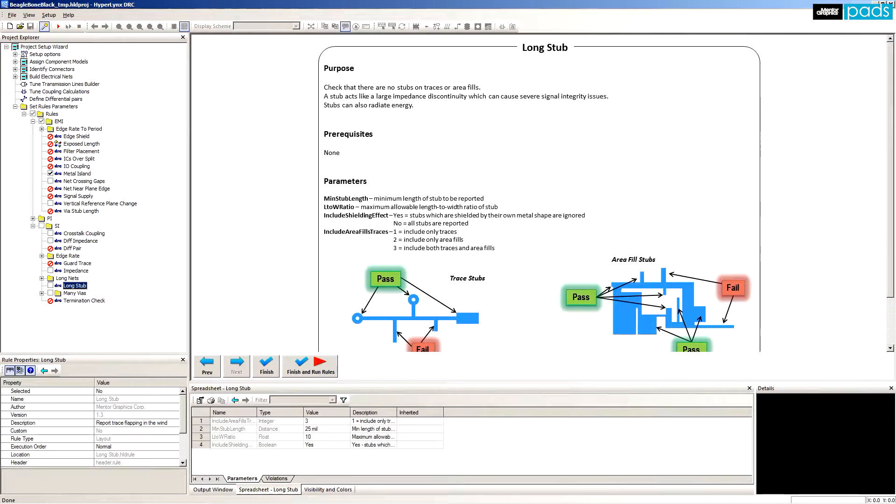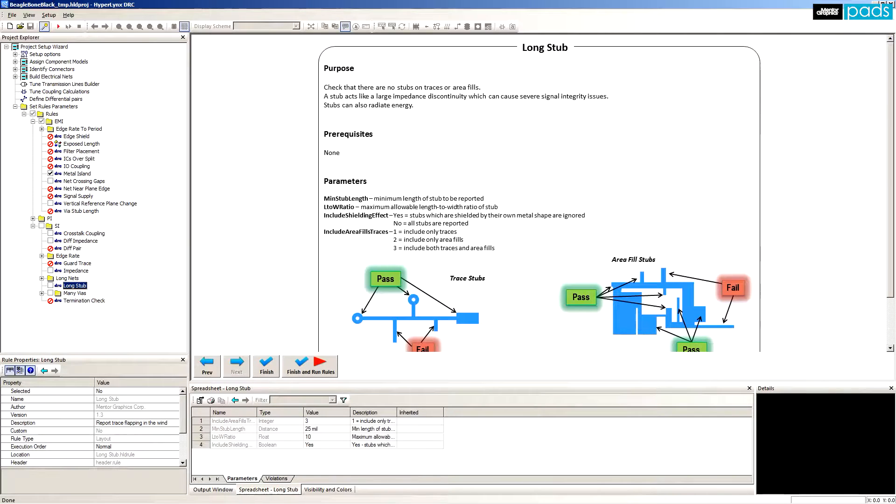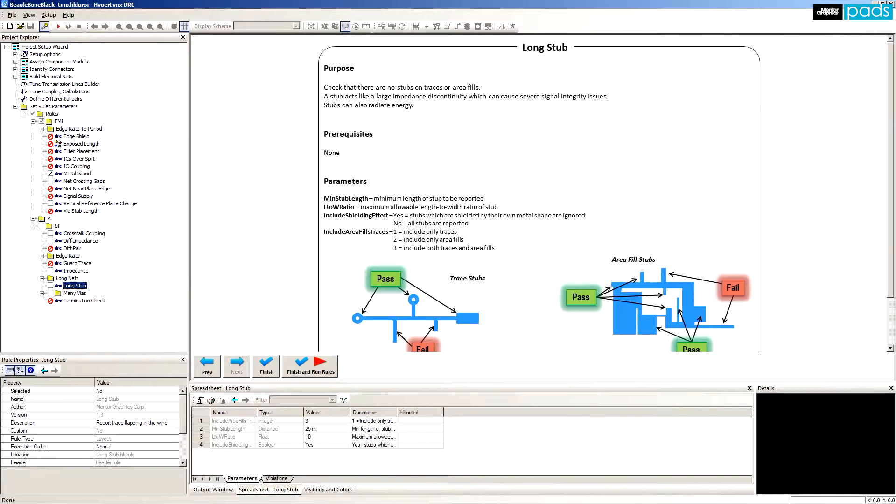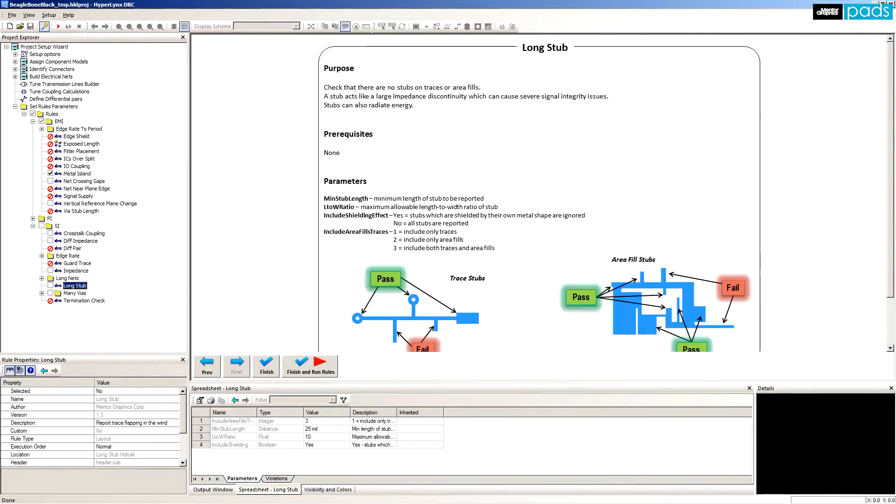Long stub: A trace that has long hanging pieces of copper, called a stub, can cause SI and EMI issues. With high edge rates, these stubs can cause unwanted signal reflection. So this rule identifies such unwanted trace segments.